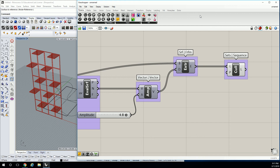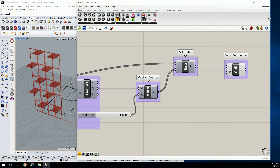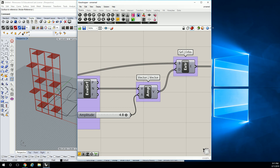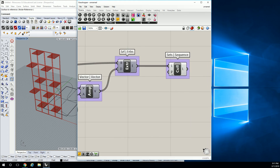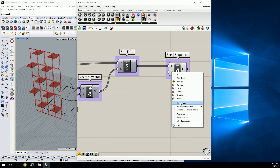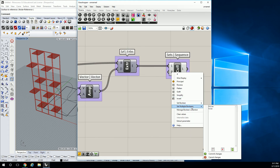Can you do that again? Sure. I have to pull the screen over because it tends to pull off to the side. Right-click, set multiple booleans, then click inside and just change the values — false, true, true, false, whatever.